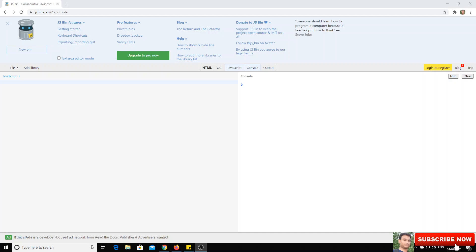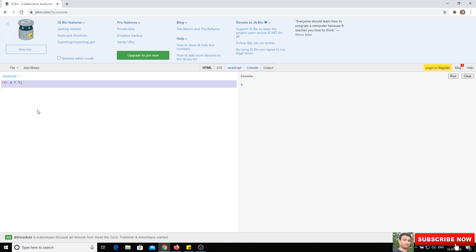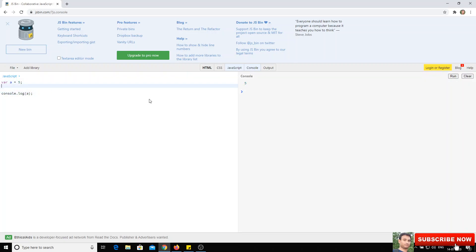Let's demonstrate the difference between local scope and global scope. I'll create a variable with `a = 5`. This variable, created at the top of the JavaScript file, is defined in the global scope. When I print `console.log(a)`, I get the output 5.